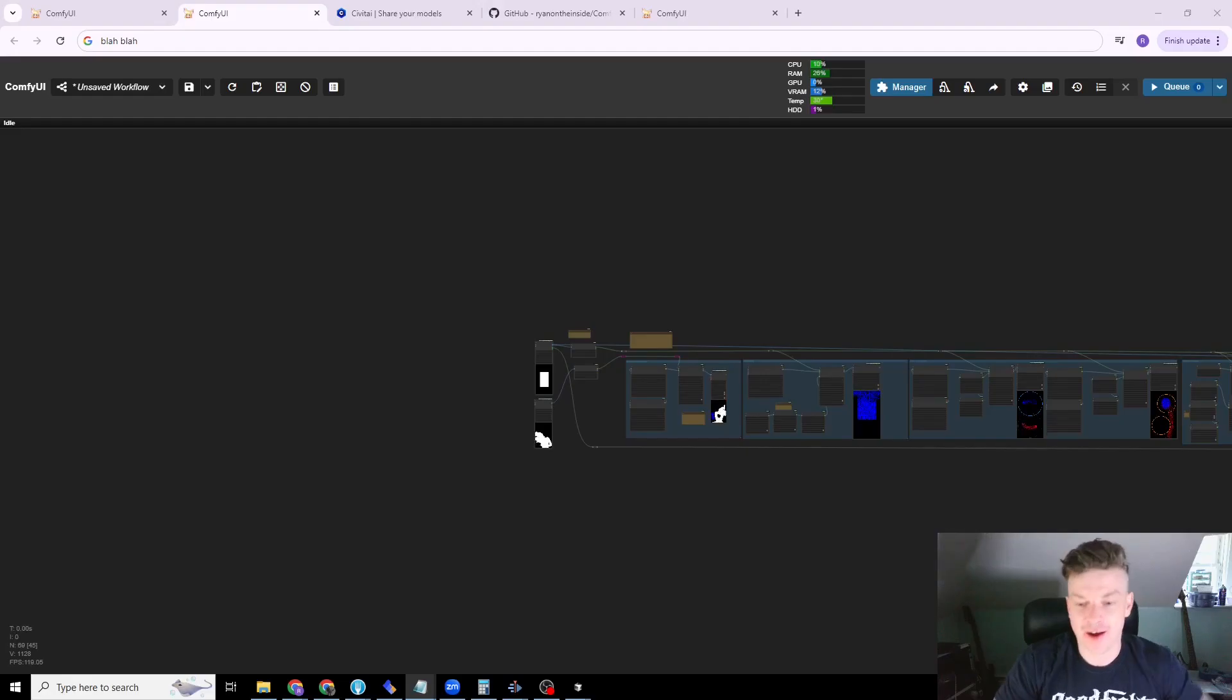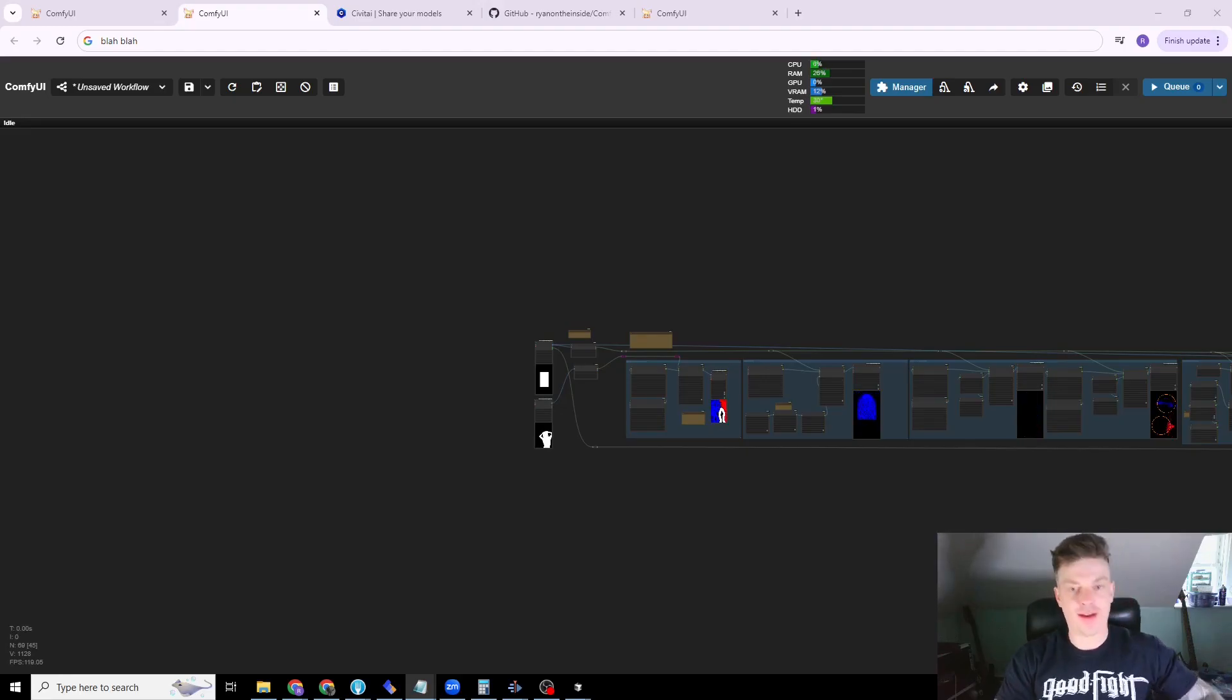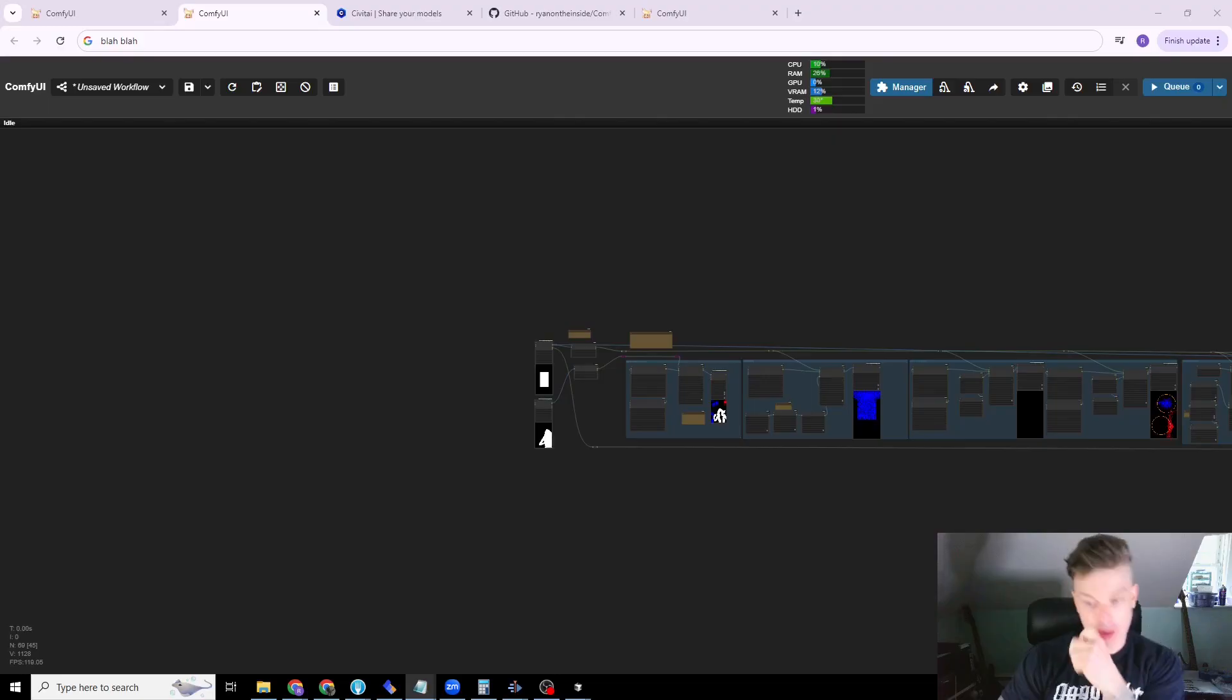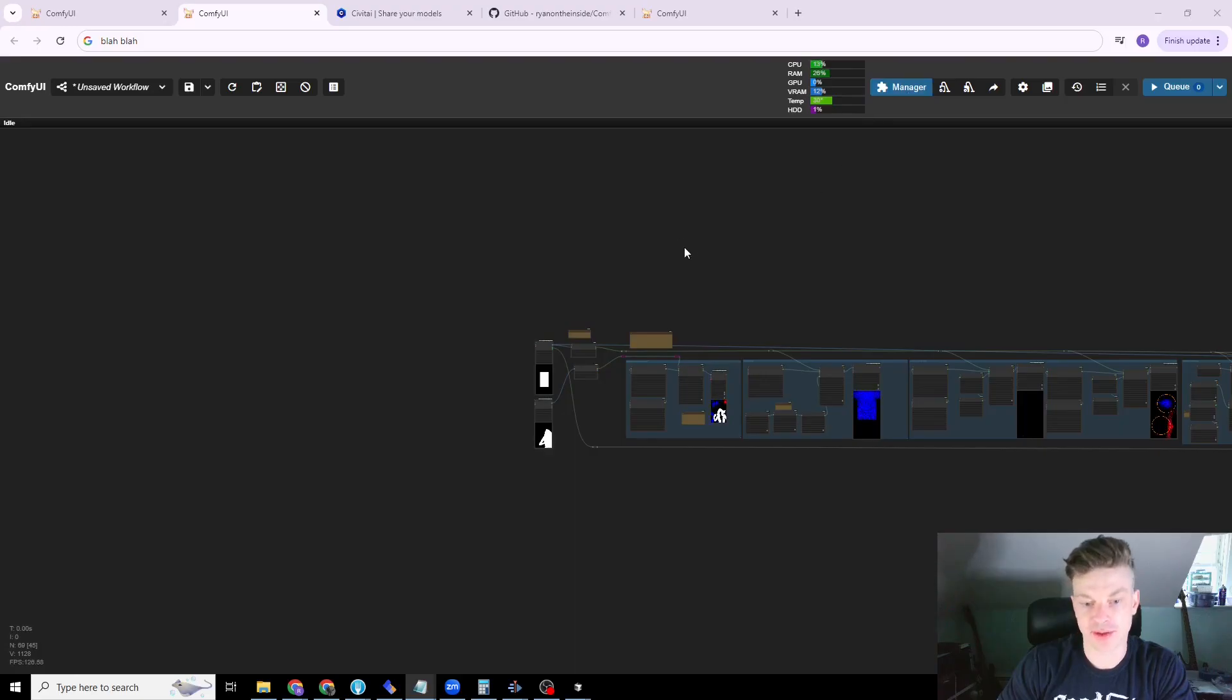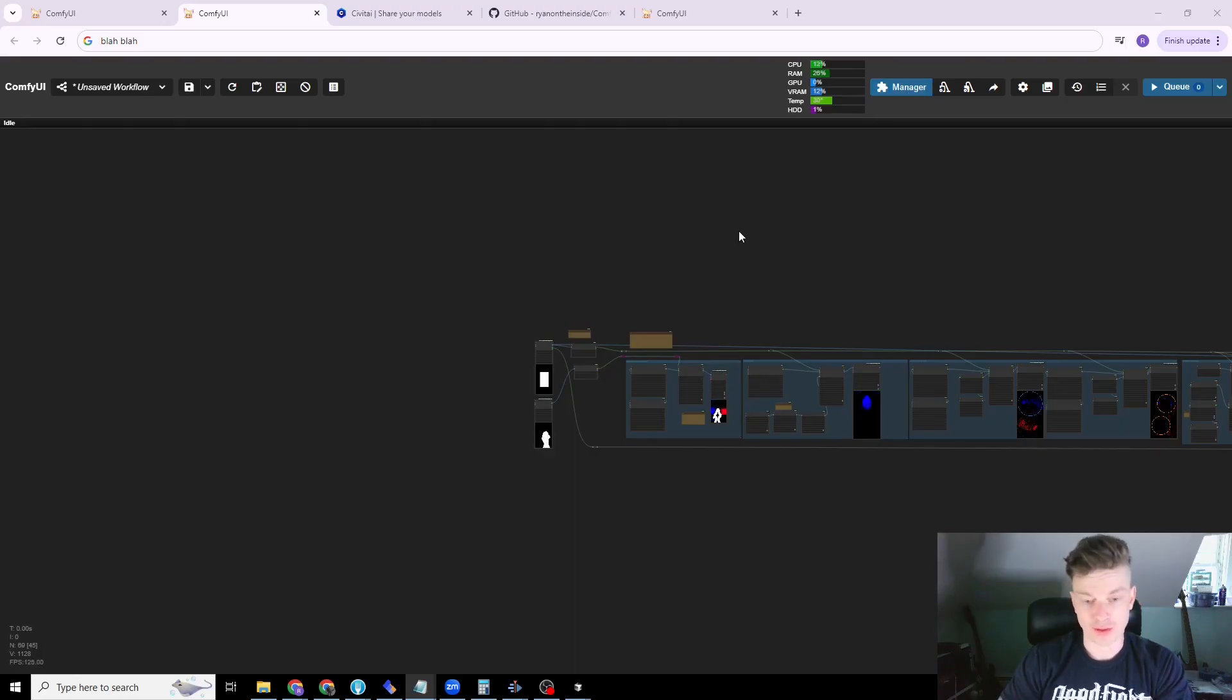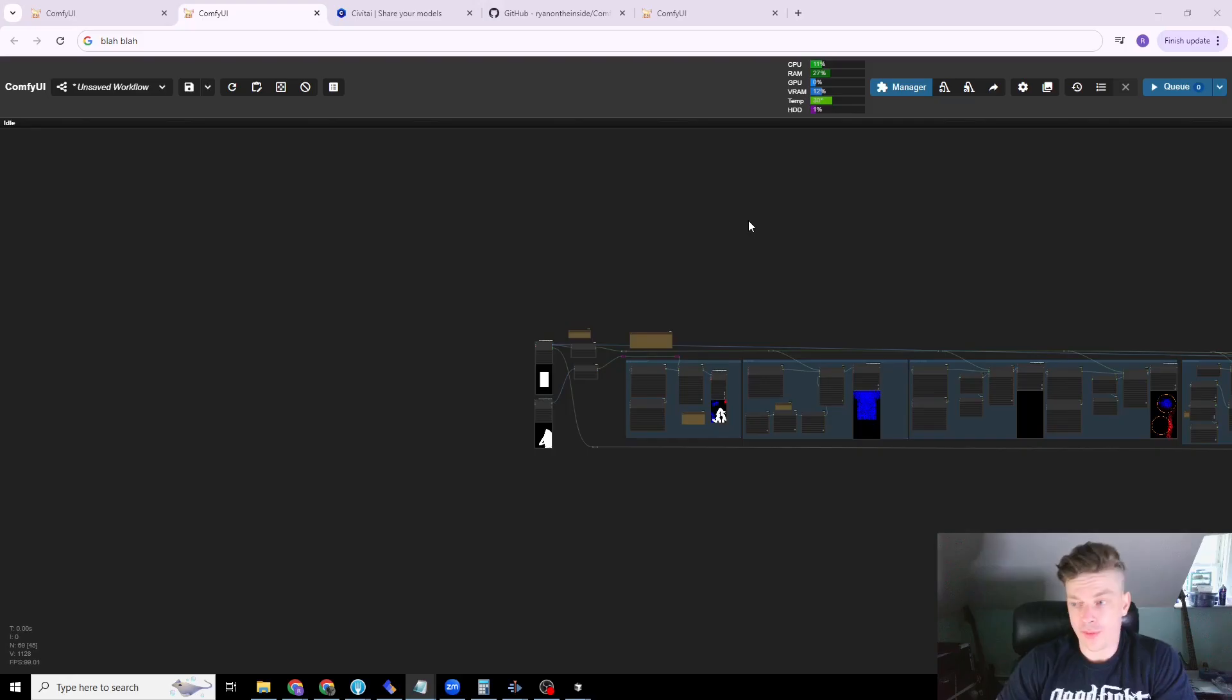Hi, I'm Ryan and in this video I'm going to be talking to you about the particle system functionality that I introduced to ComfyUI with my node pack.